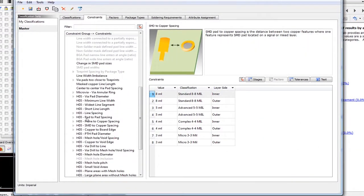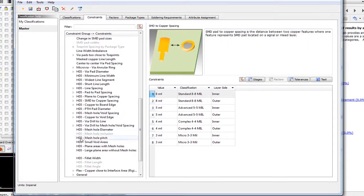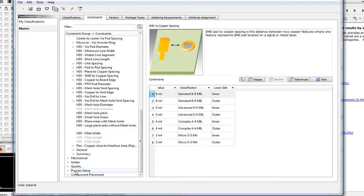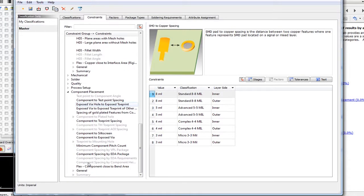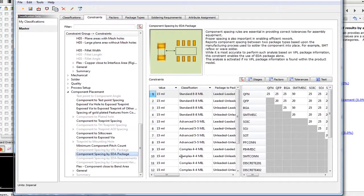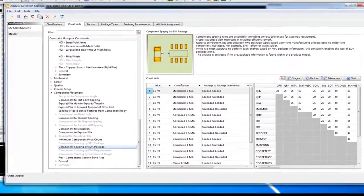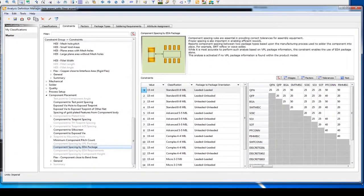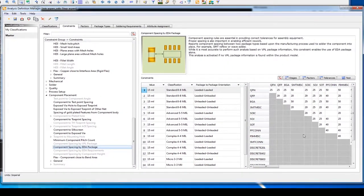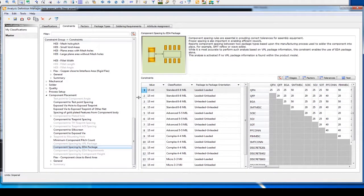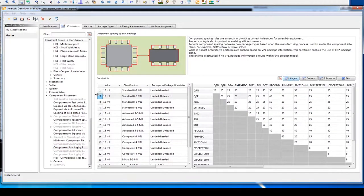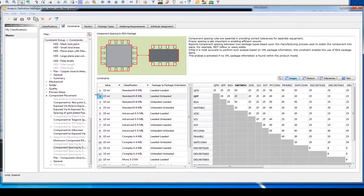You can easily manage these rules from the main Valor NPI application through the tool that we call Analysis Definition Manager. This is where your DFM engineer can define your intelligent constraint values and stages based on the manufacturing processes associated with the attributes specific to the PCB design being analyzed.